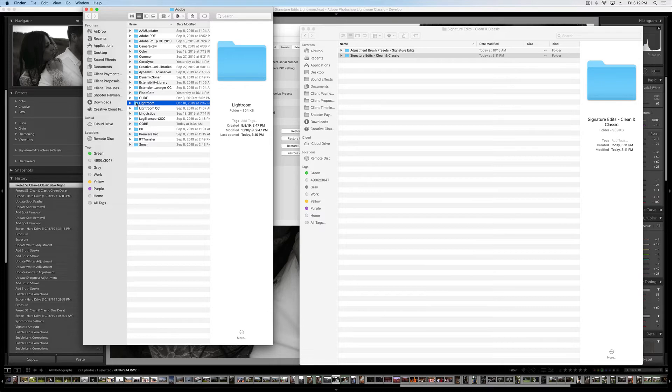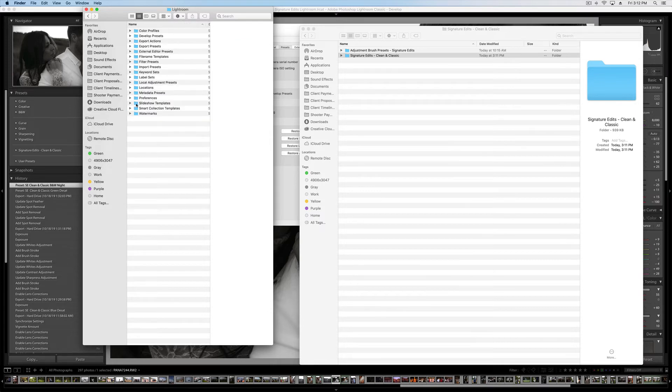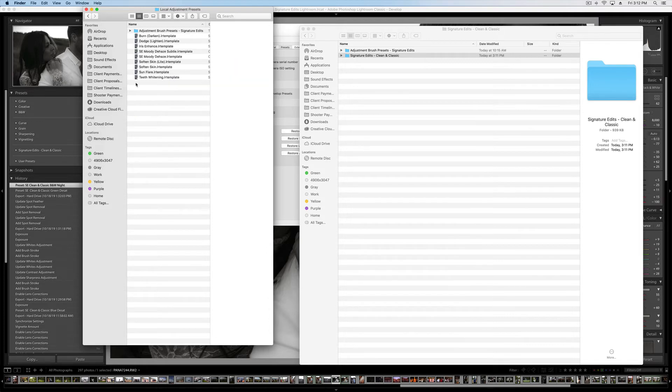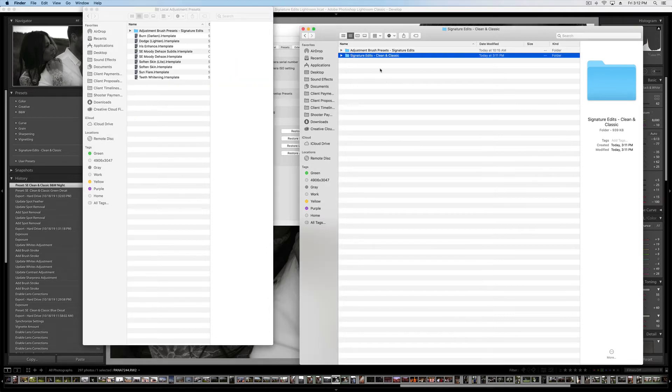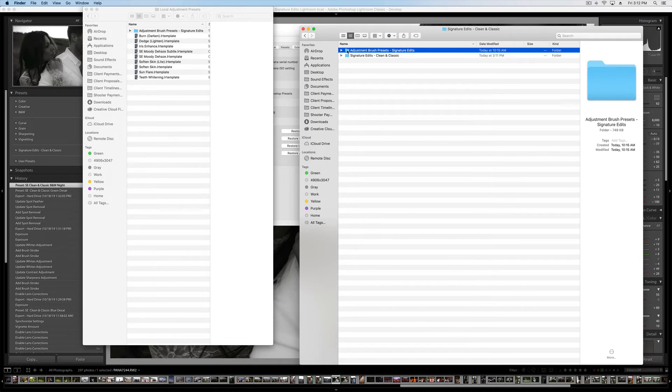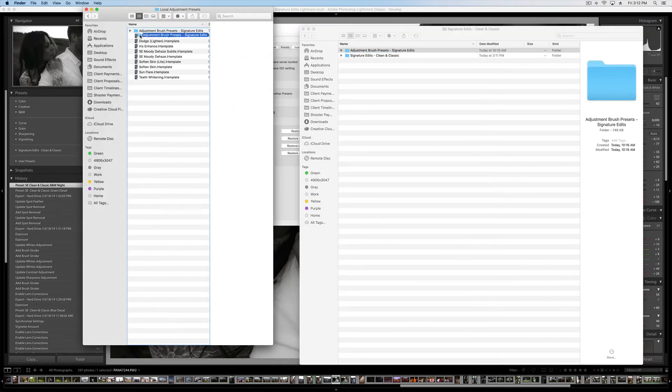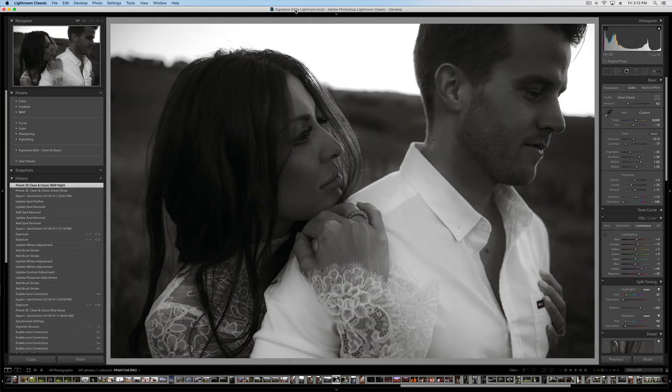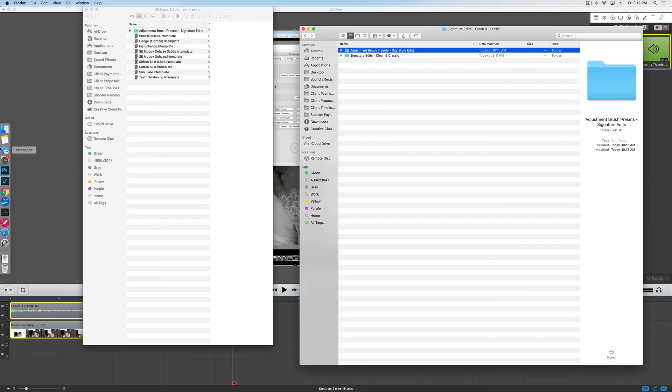So we're going to open up this folder that says Lightroom. And then inside of it, we're looking for the one that says Local Adjustment Presets. Double-click on there to open it up. And we're going to drag over our Adjustment Brush Presets into this folder. So I've already done that, so I won't do it right now. But that's all you do. You just drag it over, restart Lightroom, and those brushes will be available for you.